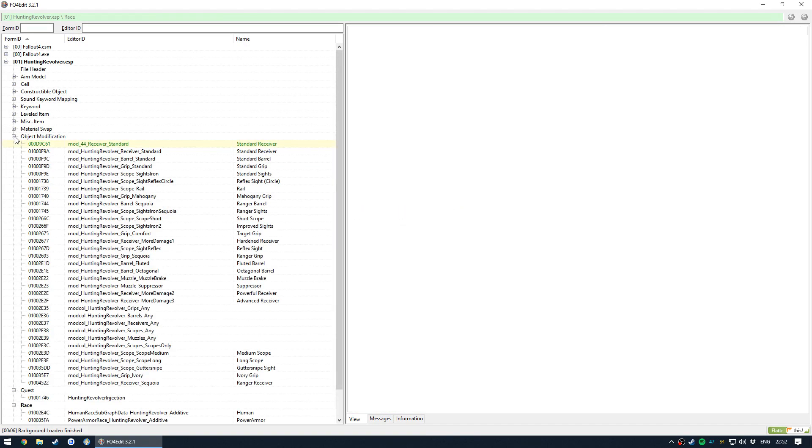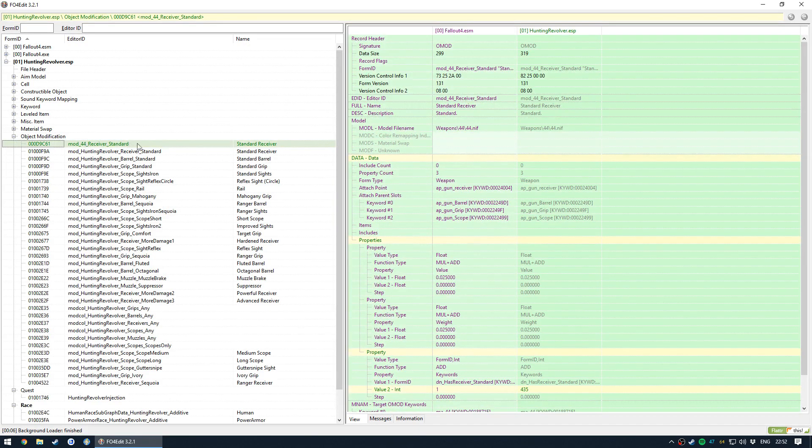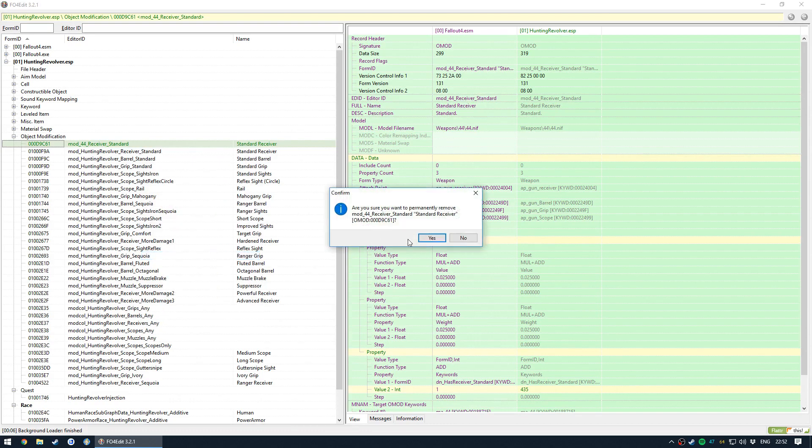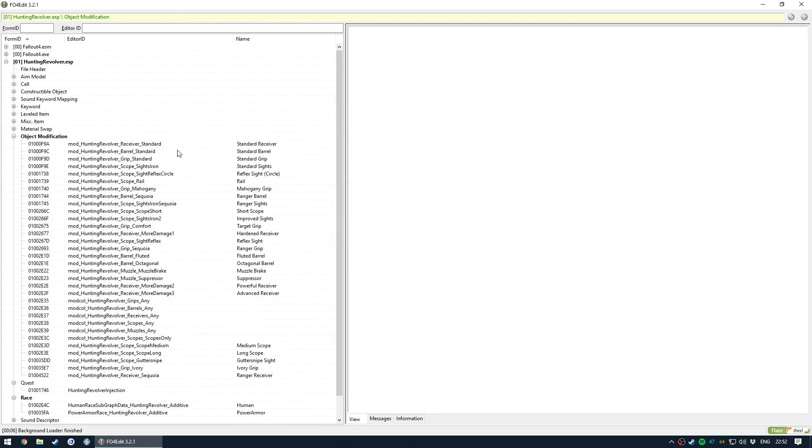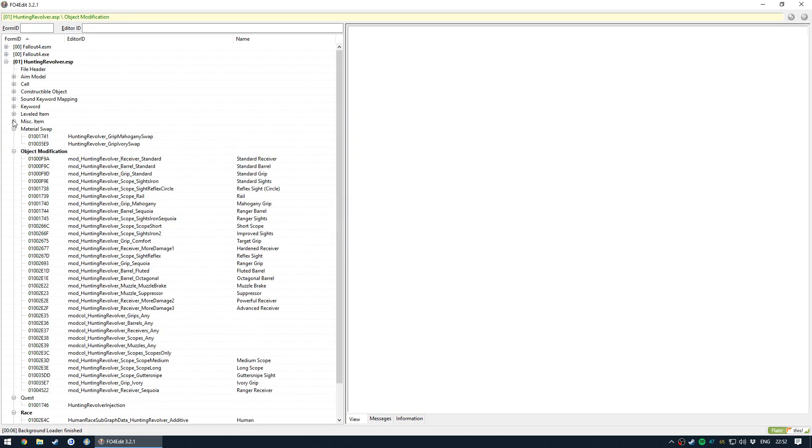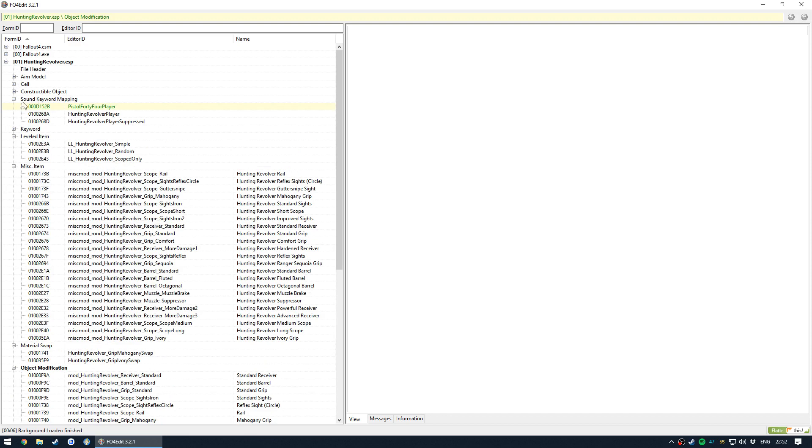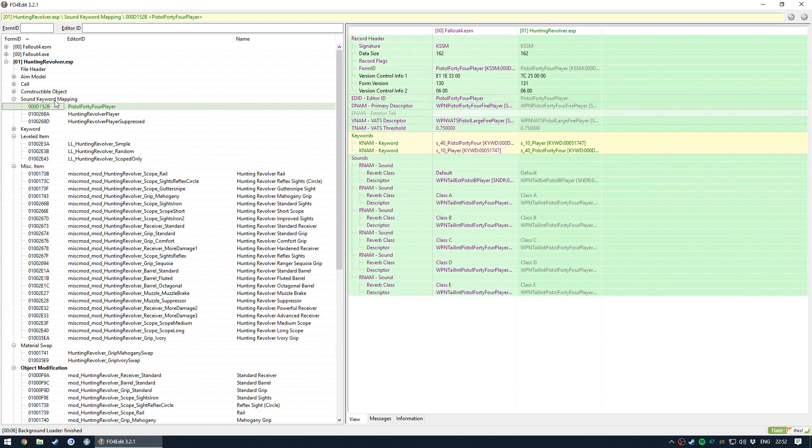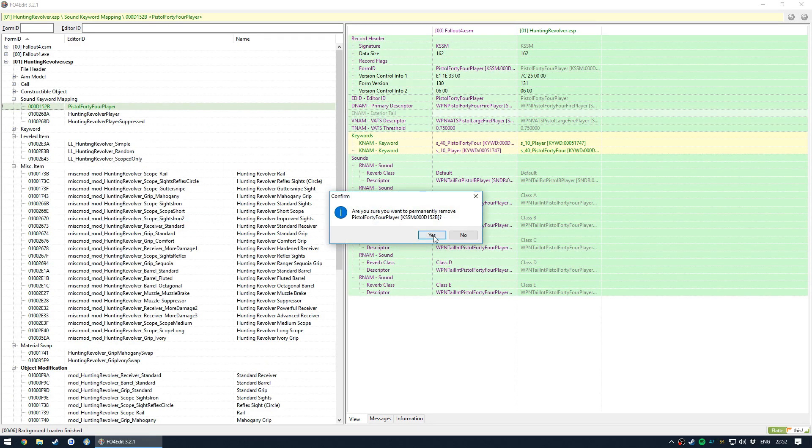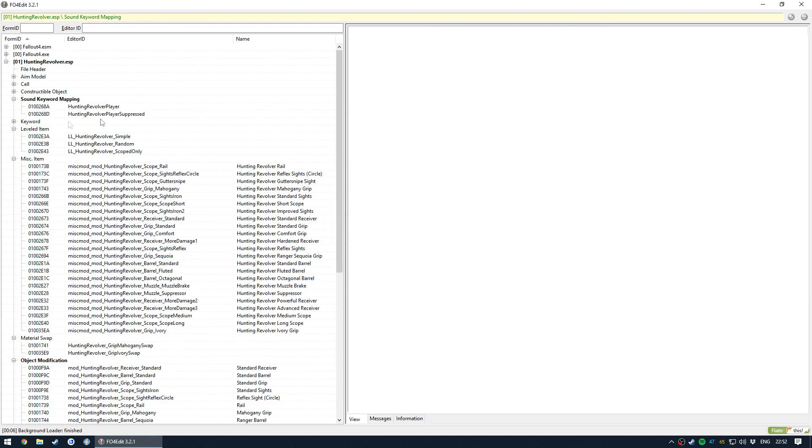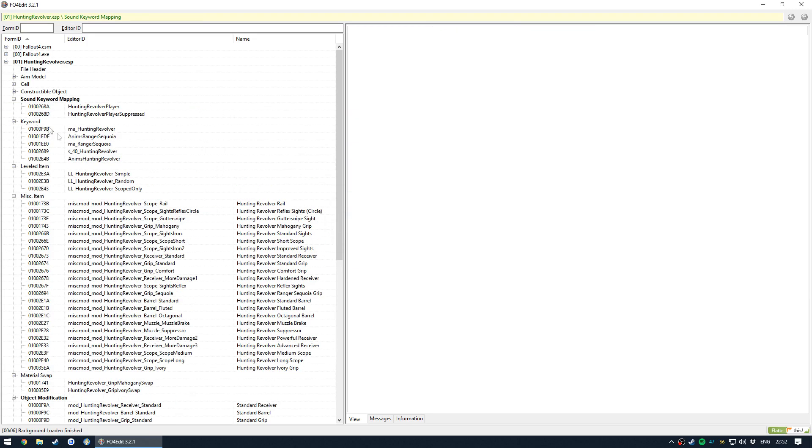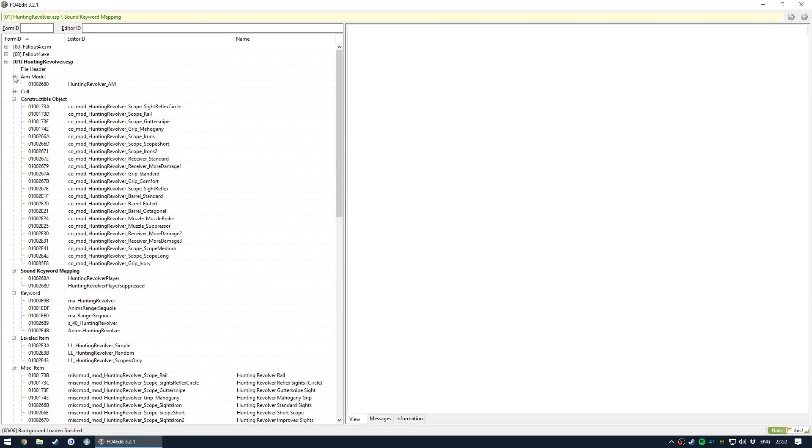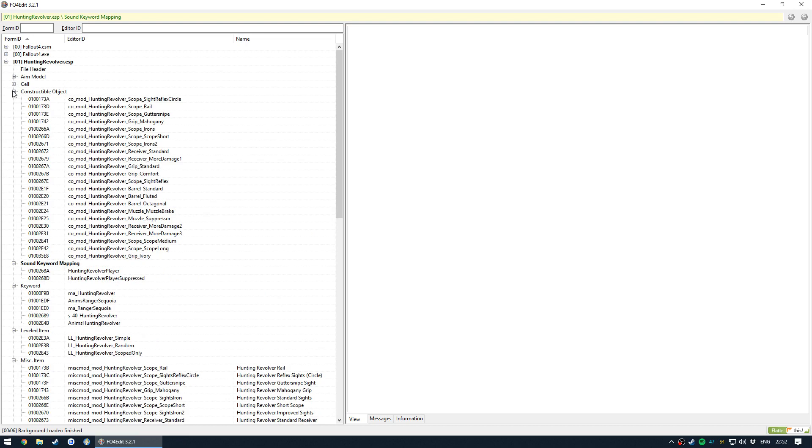And then let's just check for anything else that might have been modified. So we have a change to the .44 receiver. Probably when I was creating the OMods, I accidentally modified that. Yeah, we got a keyword mapping entry which we do not want to modify. That's the vanilla .44 entry.